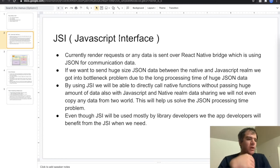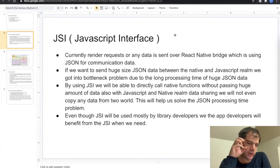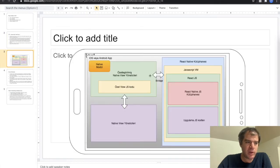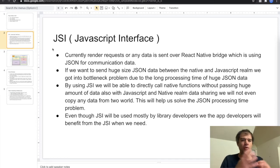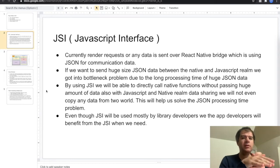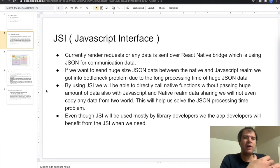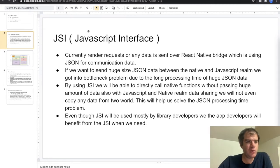JSON data is string-based, so when we send data from one side to the other, we end up with a huge JSON processing time, which creates a bottleneck. Because of that, with pure React Native we cannot develop audio or video applications since we have to send huge data over the bridge. With the JavaScript Interface (JSI), we will be able to call directly from JavaScript to the native realm, eliminating the need for the bridge and allowing faster communication. The key point is that JSI is mostly used by library developers.